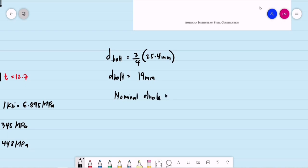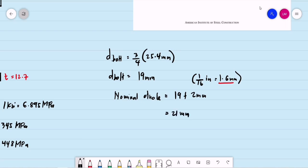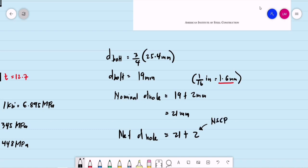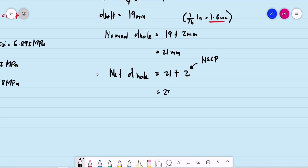We add 2 mm to get the nominal hole diameter. In English units, this is 1/16 inch = 1.6 mm, but we round to 2 mm for easier computation, giving 21 mm. Then, per NSCP, we add another 2 mm, so the net diameter of the hole used for computation is 23 mm.